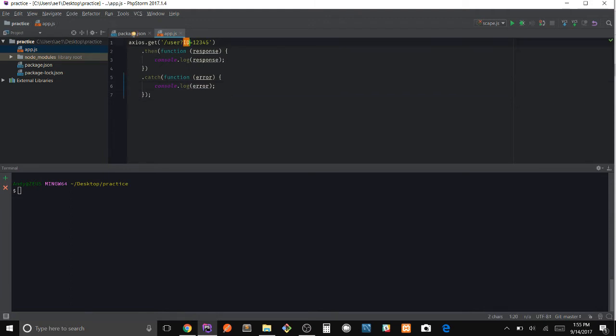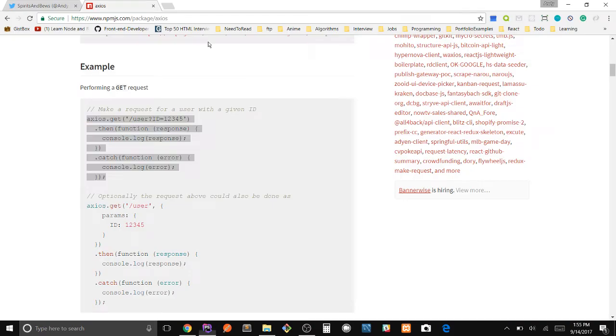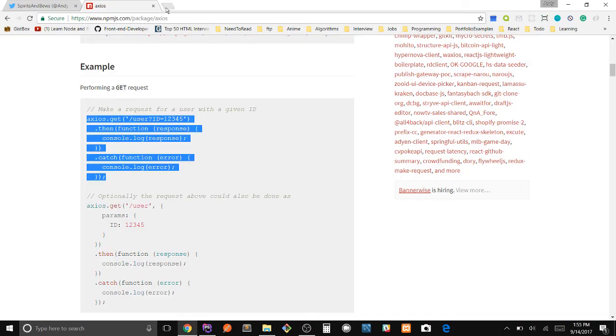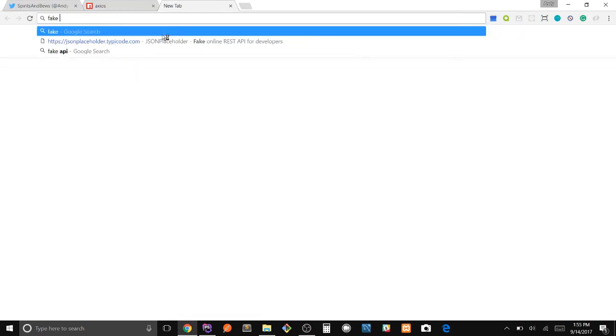And this is basically going to be the URL where we're getting the information from. So let's use a fake API.